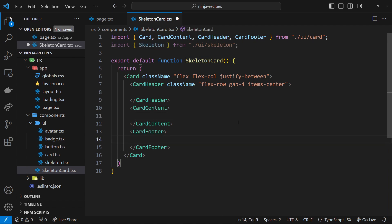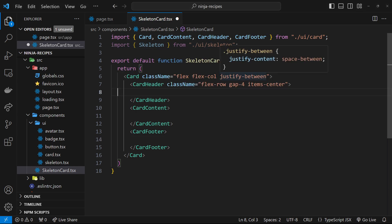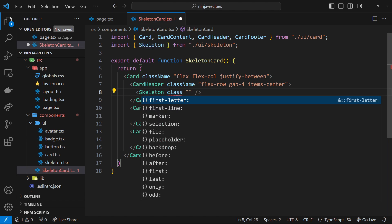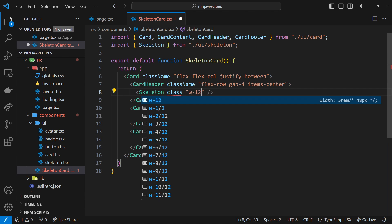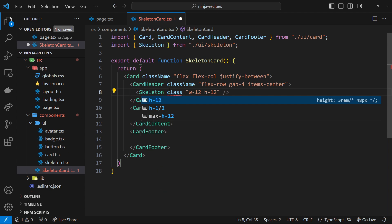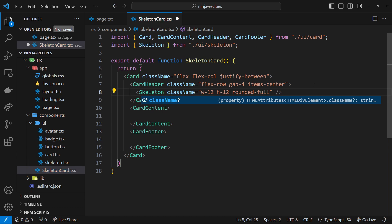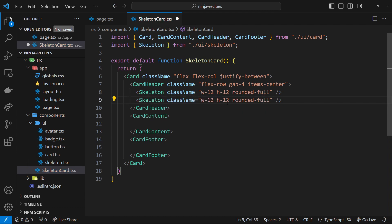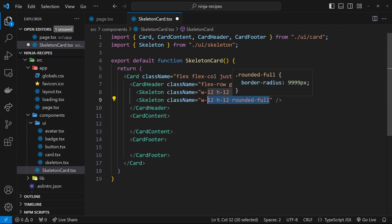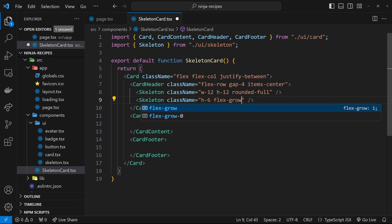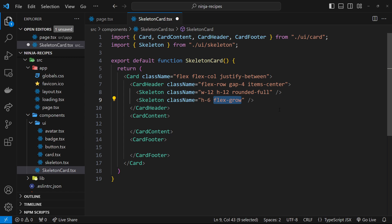Now let's output the skeleton components. For the header we'll do two: one for the avatar as a circle skeleton, and one for the title. The first skeleton gets class names w-12, h-12, and rounded-full to make it a circle. For the second skeleton — the title bar — we don't specify a width; instead we set h-6 and flex-grow so it takes up all the remaining space in the container.